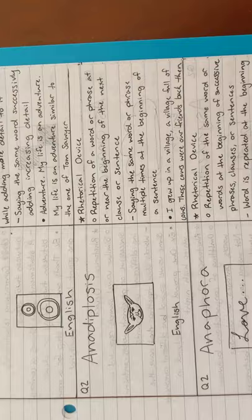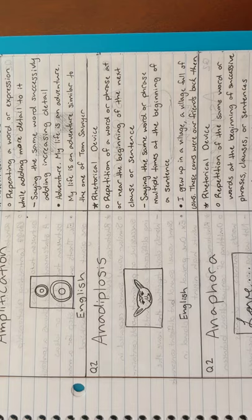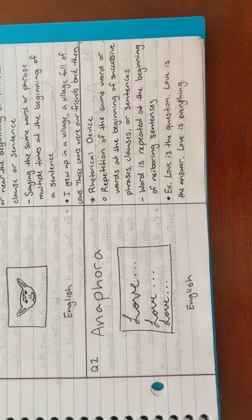Next is anadiplosis. An example is, I grew up in a village. A village of cows. These cows were our friends back then. Next is anaphora. An example is, love is the question. Love is the answer. Love is everything.